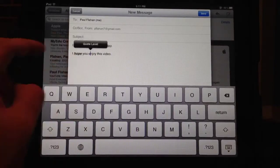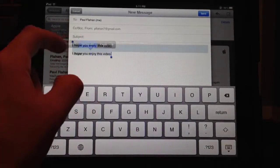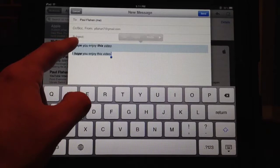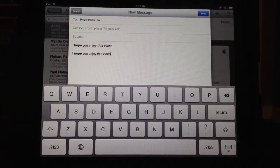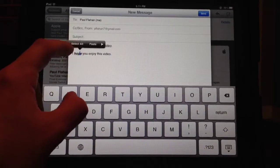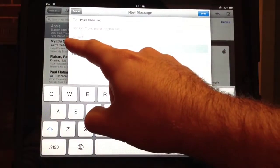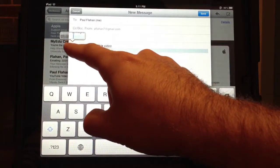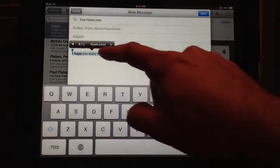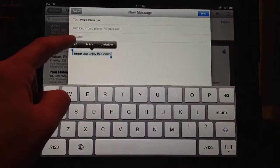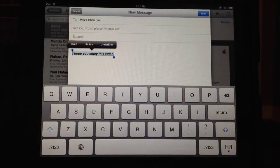If I want to select the entire sentence, I go over, select all, take my little handle down, and then I can apply italicized, bold, italicized, and underlined to the whole thing.